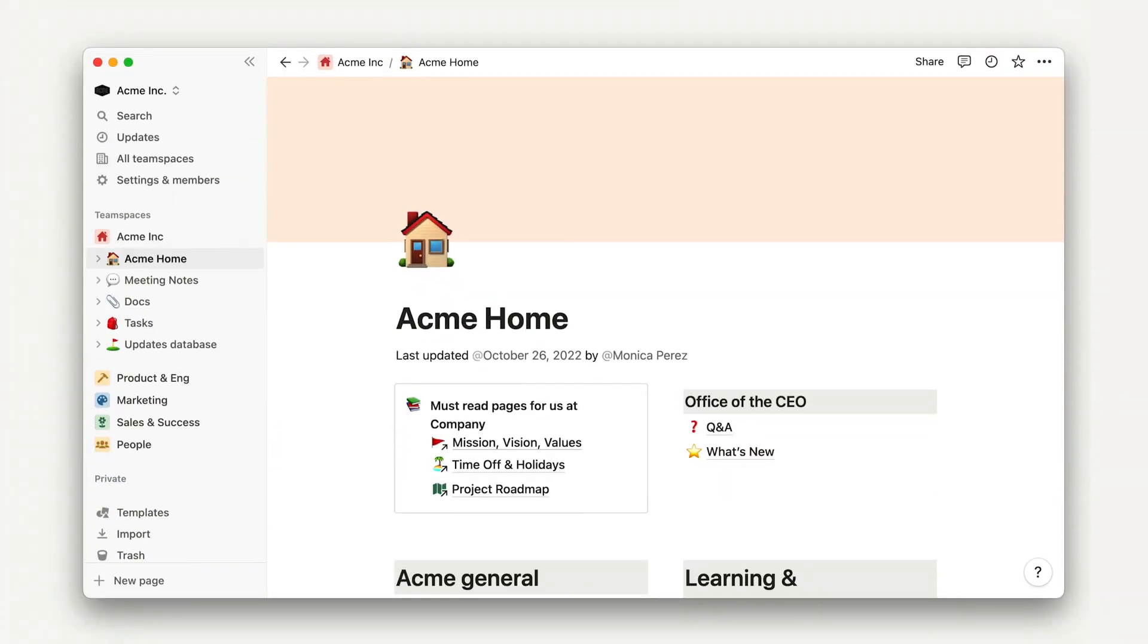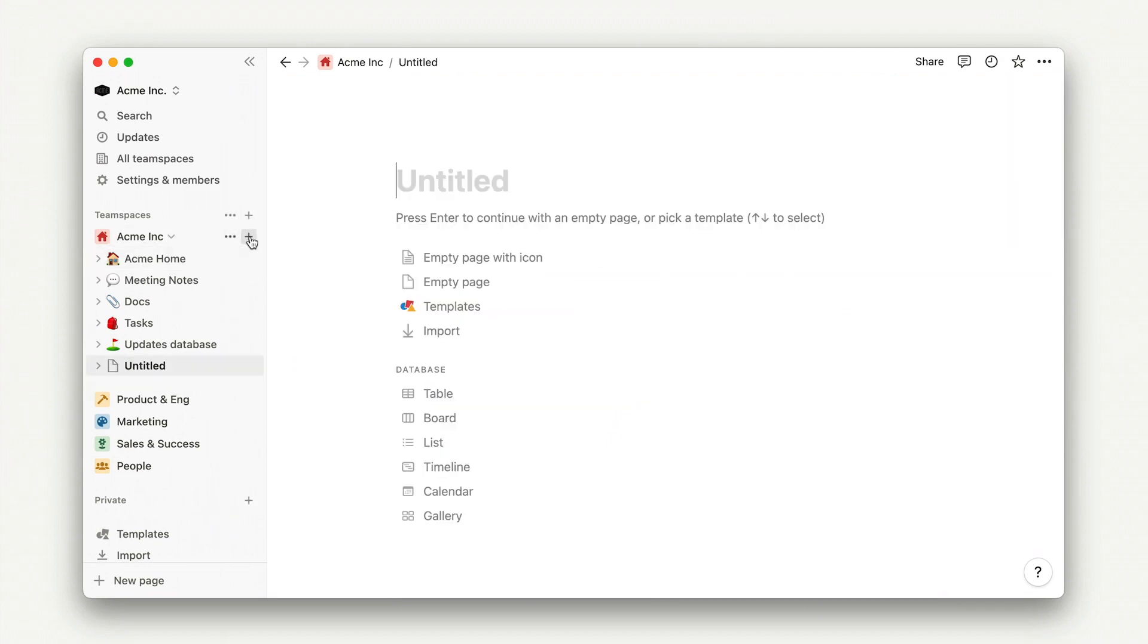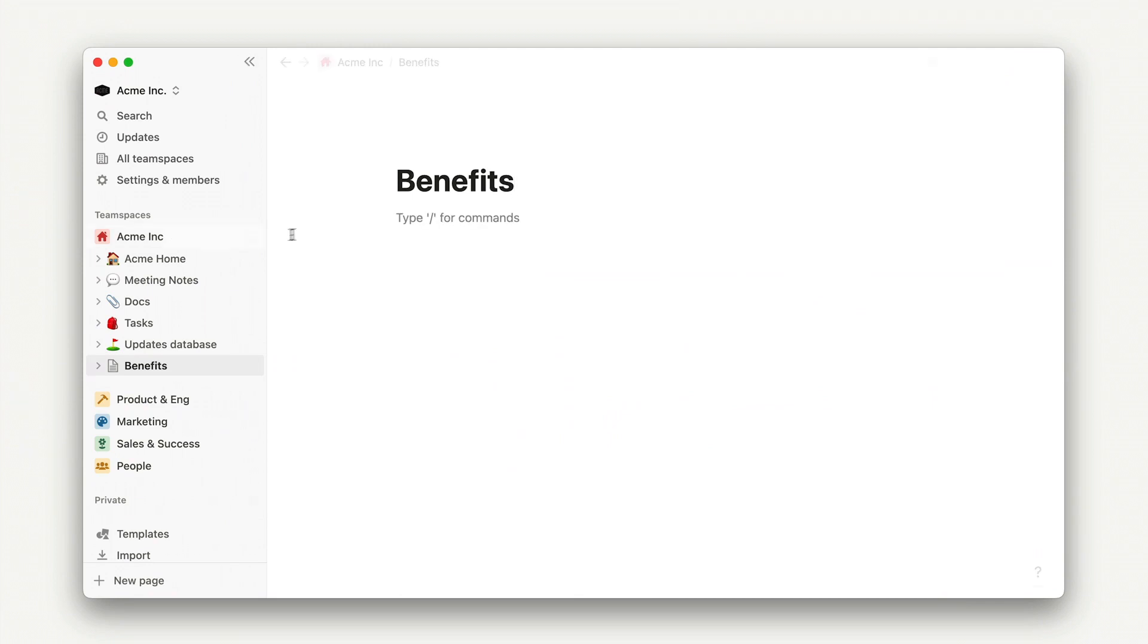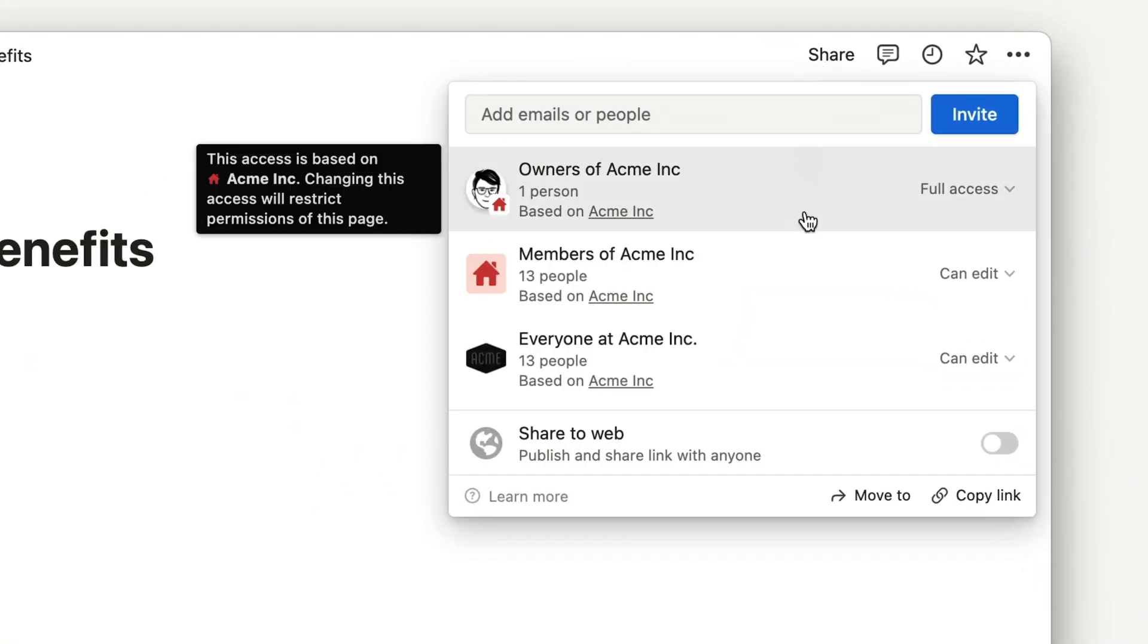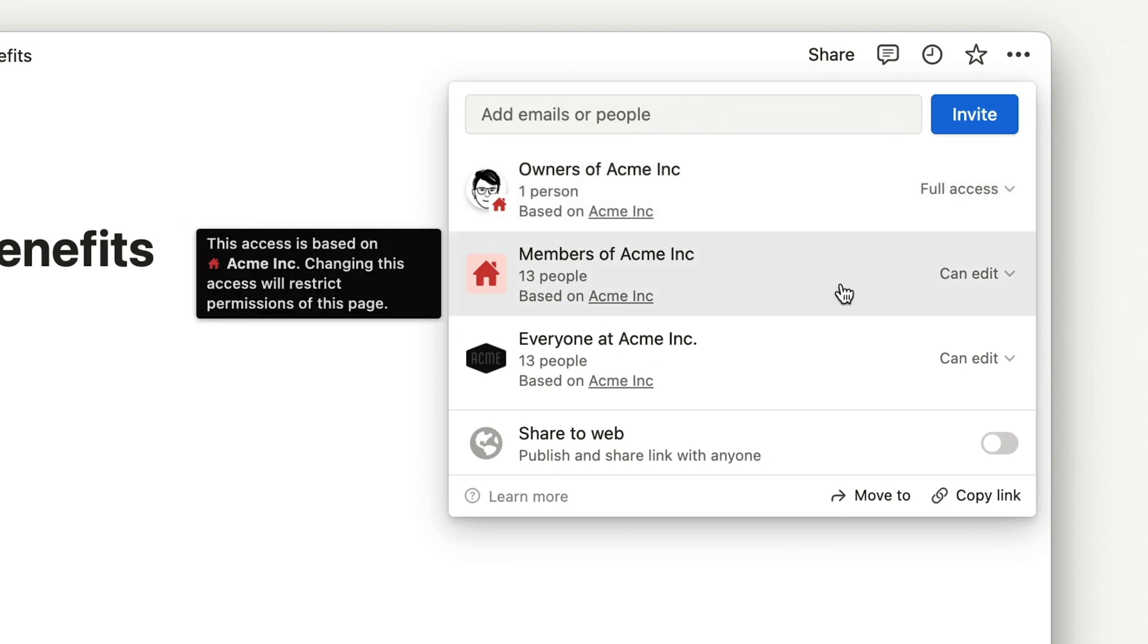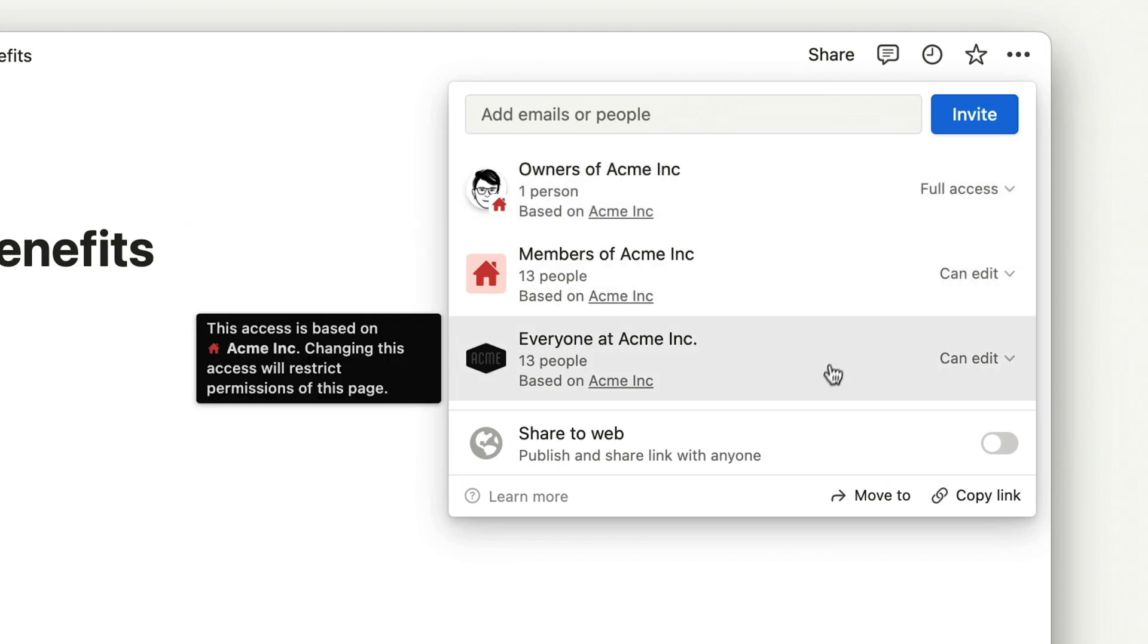These default permissions apply every time I create a new page. For example, I'll create a benefits page in the general team space. I'll expect that all team space owners will have full access and all team space members will have edit access. Since this is a default team space, workspace and team space members are the same.